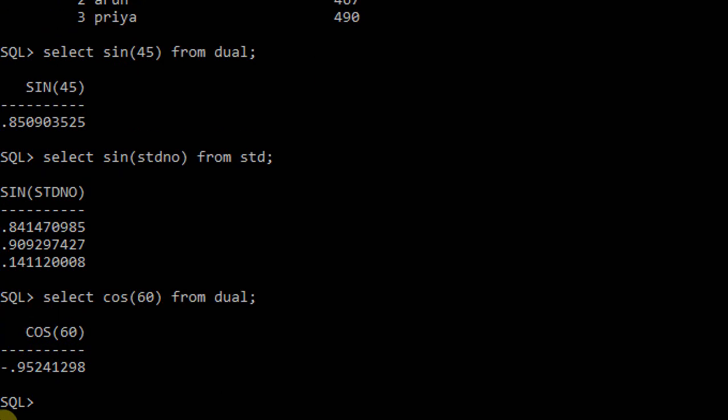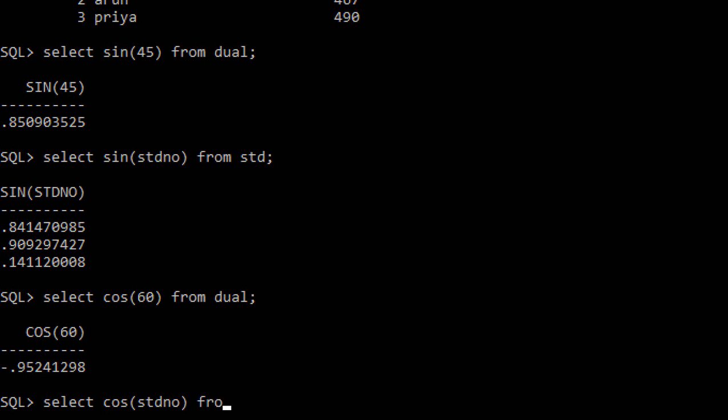Let's apply it in a table: select cos(student number) from std. It prints values - for 1 it's positive, for 2 it takes the negative, and for 3 it also takes negative. This is how you can use these sine and cosine values.